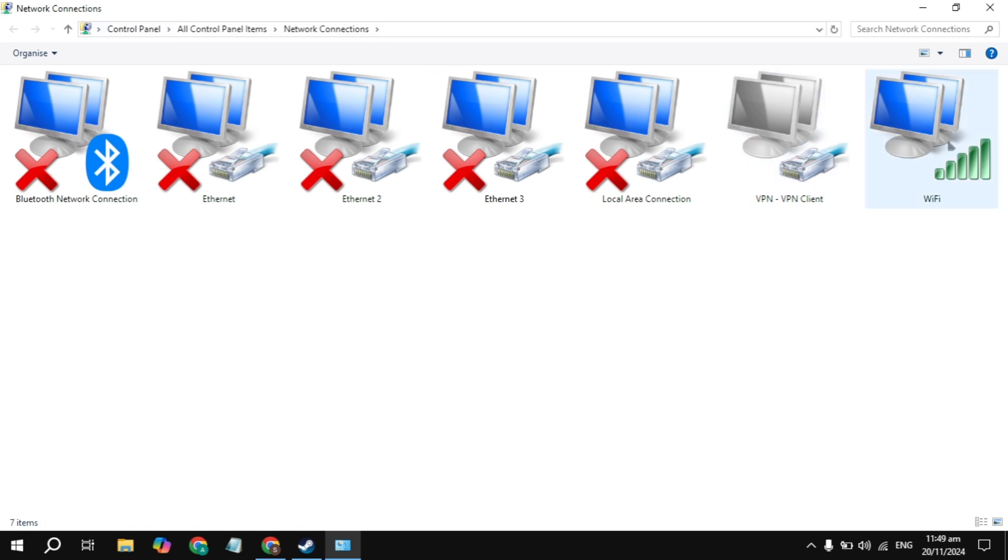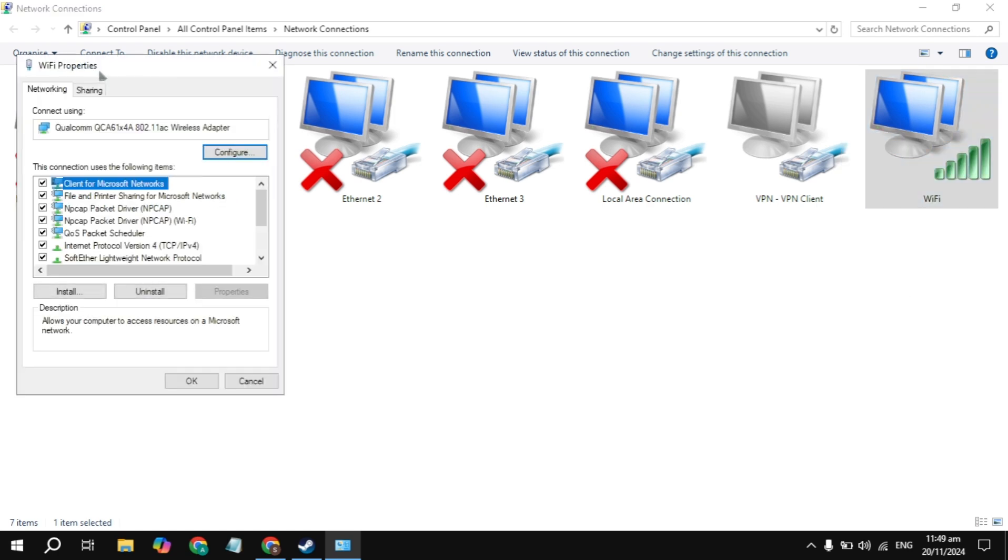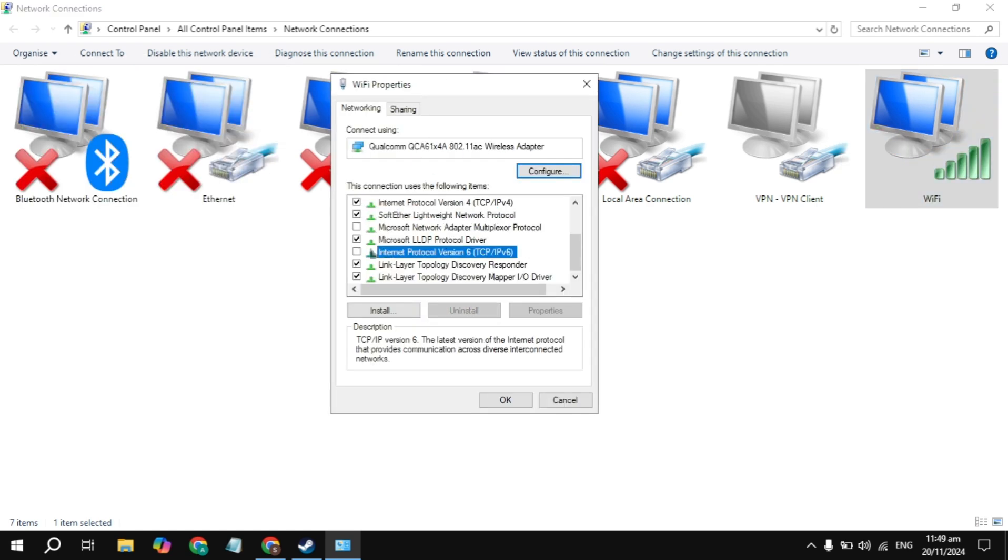Make a right click on your connection and go to its properties. Now here in the Wi-Fi property, scroll down and you'll see the Internet Protocol Version 6. Just uncheck this box.